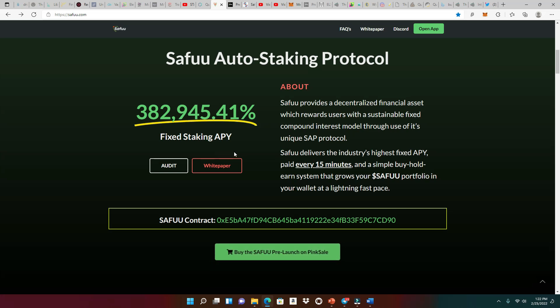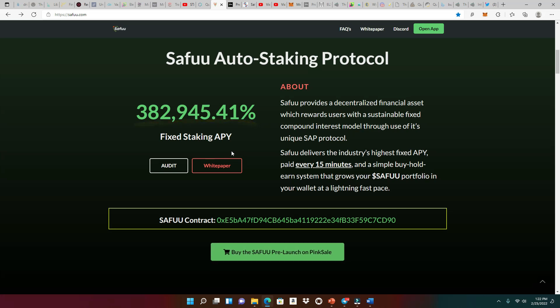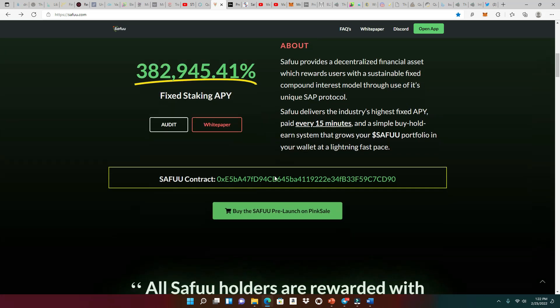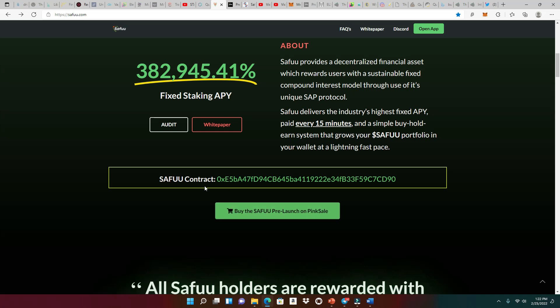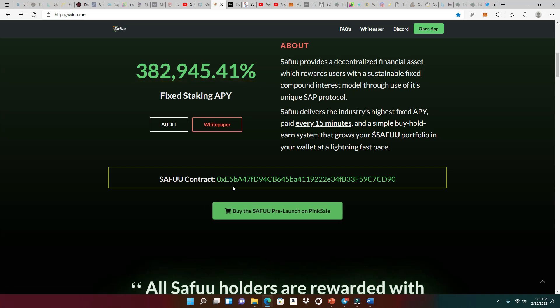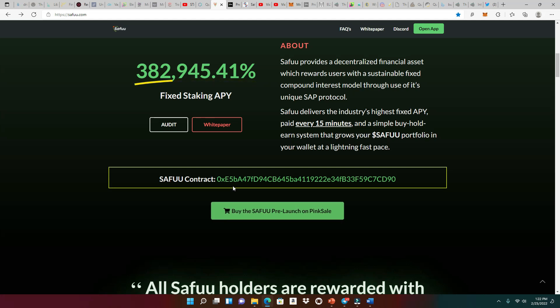When you see a percentage like that, all I see is those dollar sign symbols wrapping around my mind right now because this is just awesome. And this right here, of course, is the link to the pre-sale on Pink Sale. We're gonna go through that as well. And this is the official contract right here. So please, don't be going to no other websites and getting these contract addresses from different places. Always make sure the contract address is found on the website.